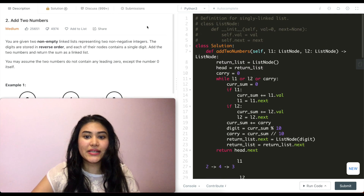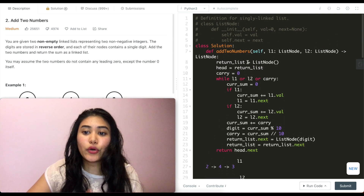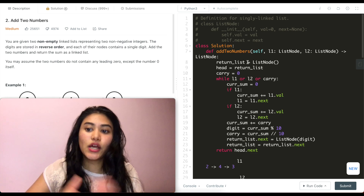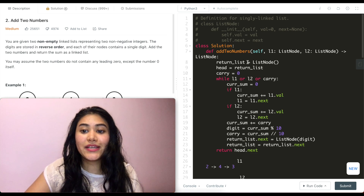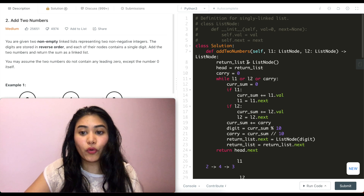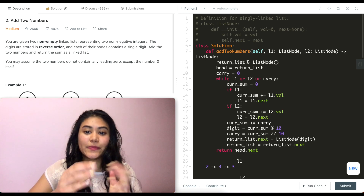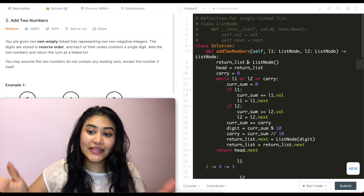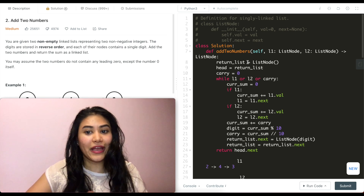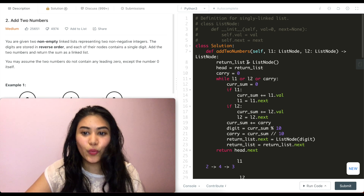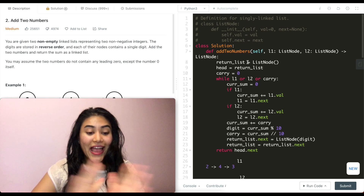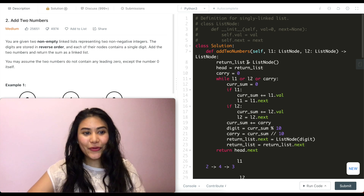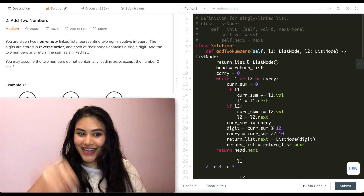For time and space complexity: time is O(n) since we're going through both linked lists, and space is also O(n) because we're building out another linked list. If you have any questions, let me know in the comments below — otherwise I'll see you next time.